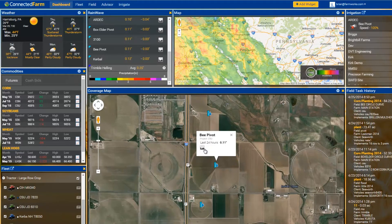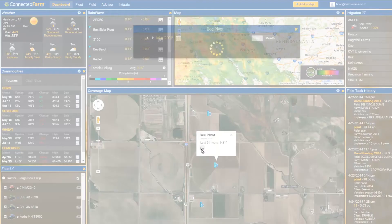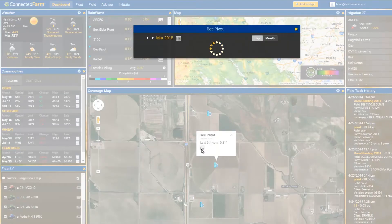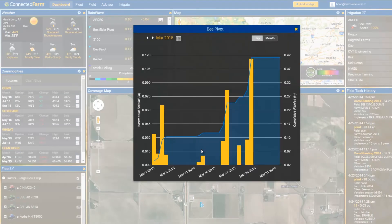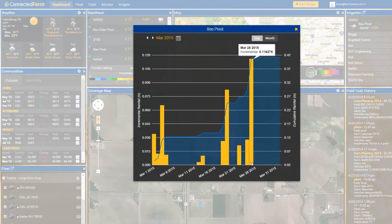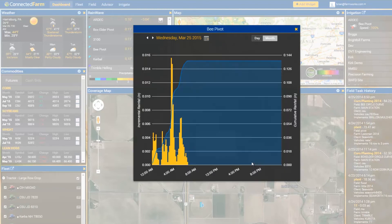By clicking on the gauge, we can see a graph of rainfall for the entire month. Drilling down further, you can see the intensity of rainfall in 10-minute increments. This gives us a better understanding of how much water was absorbed into the soil.